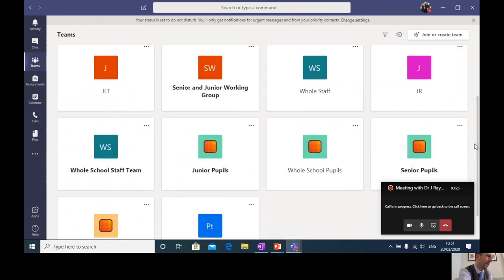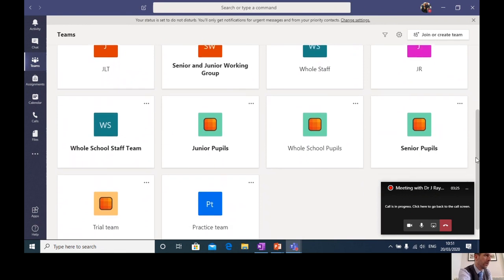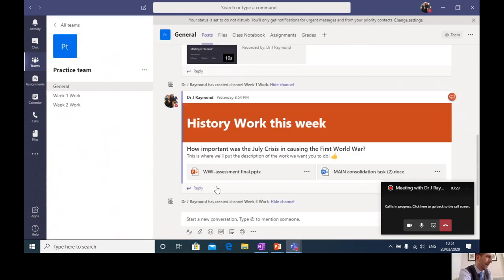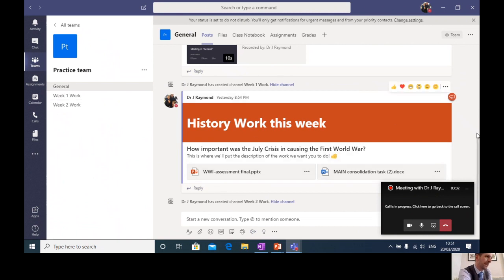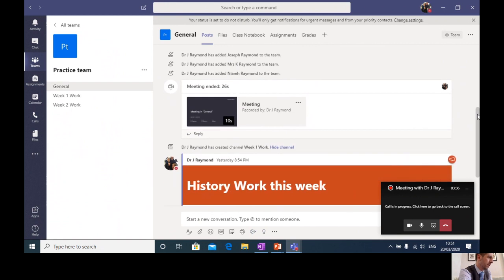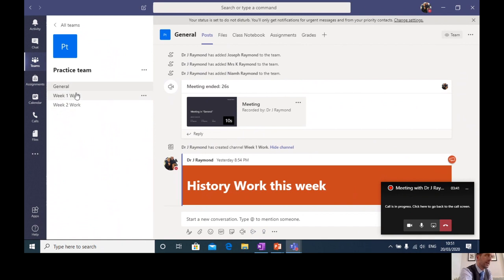And when you click onto that team, that's where you're going to find all your work. So we've got a practice team set up. Here it is. We'll click onto here. As you come into the team, this is the landing page and this is roughly what this is going to look like. And you can see down the side here, each of these headings are called channels. And this is how we're going to organize your work. It's like a file structure.